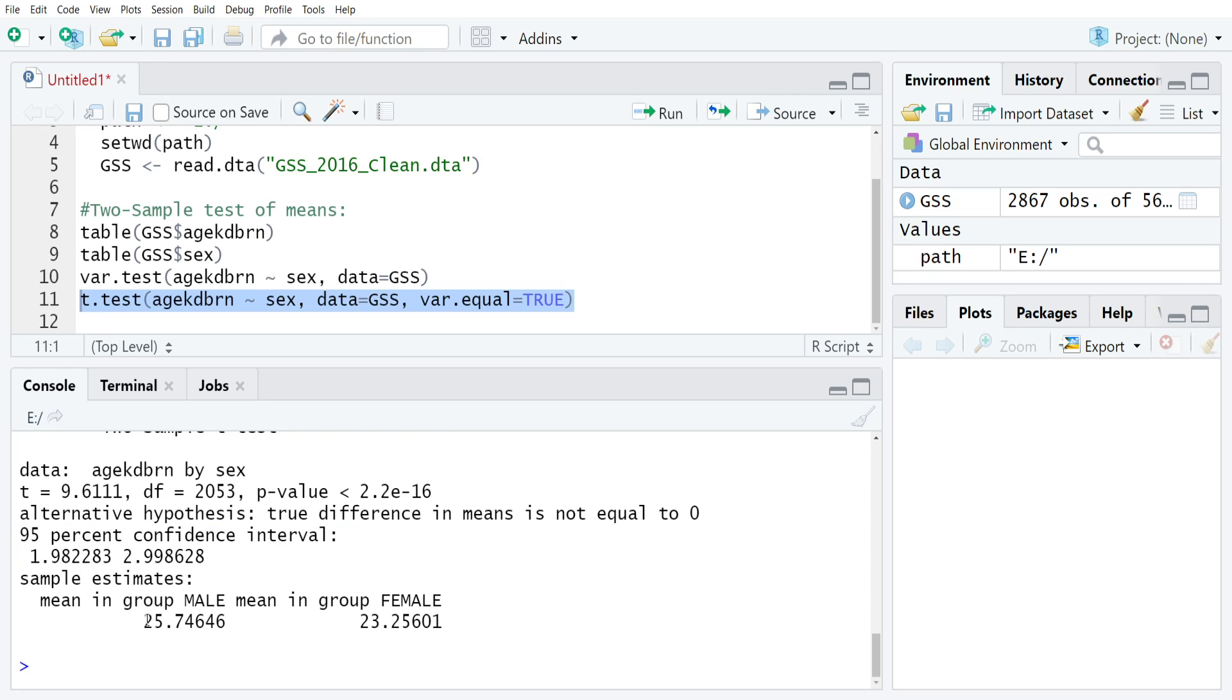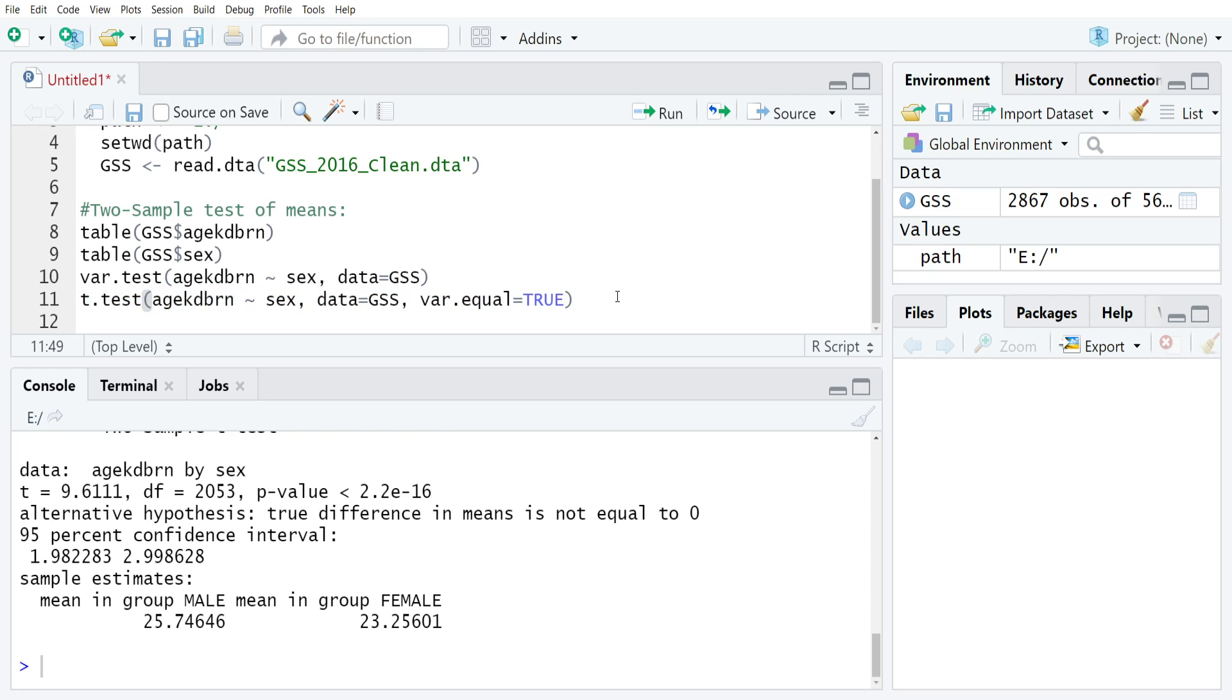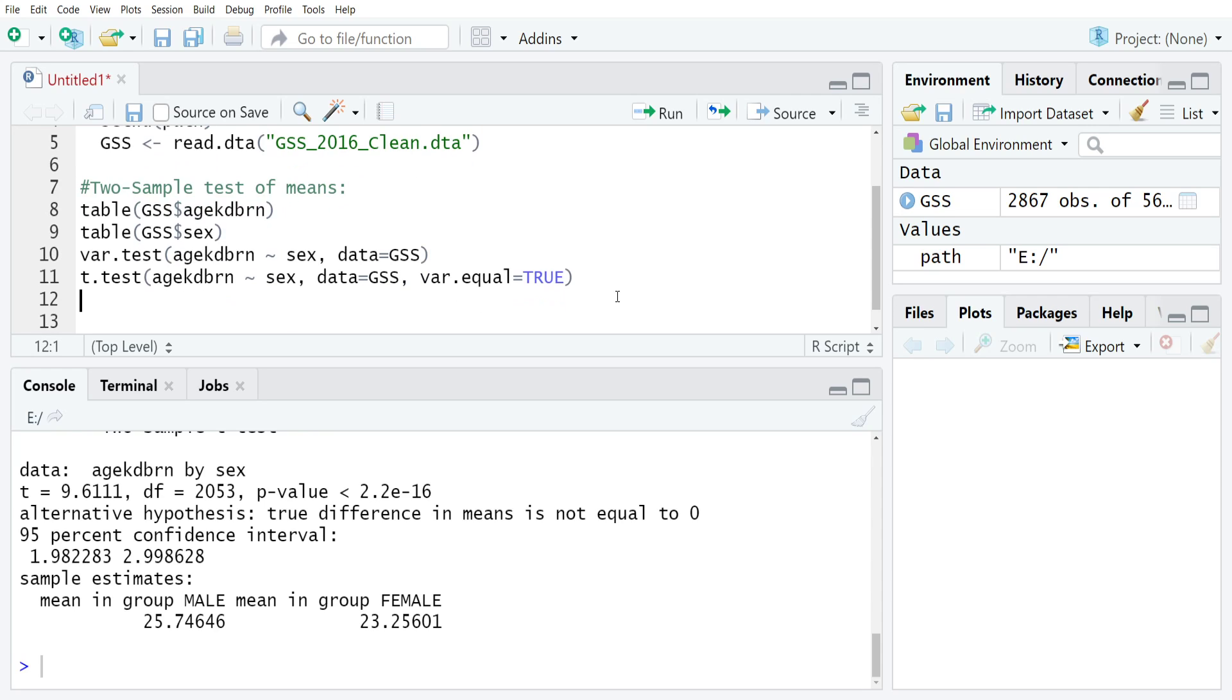R also gives you the basic estimates of means for each of your groups. You can see that men tend to be two and a half years older when they have their first child relative to women. That's all that you need to do in order to run these tests. Let me just show you a couple of other things that I sometimes find helpful doing these in practice.